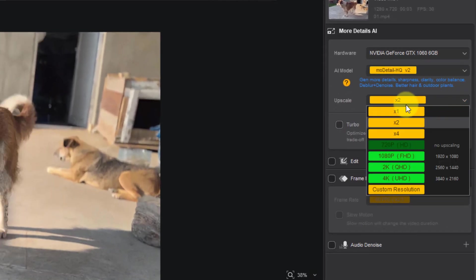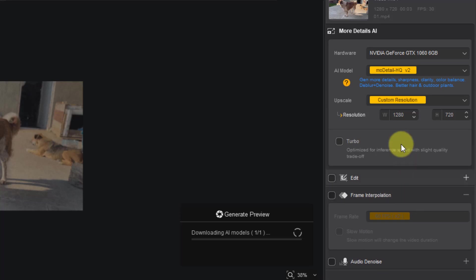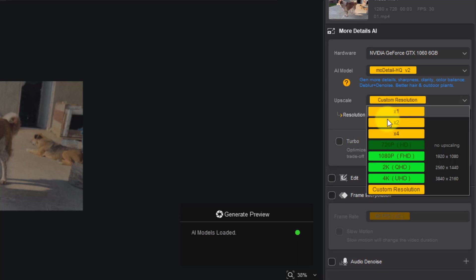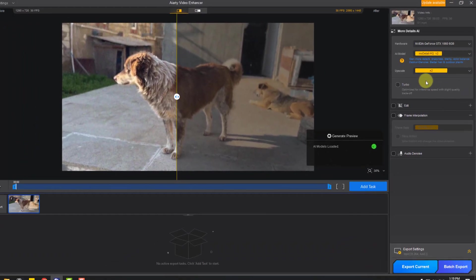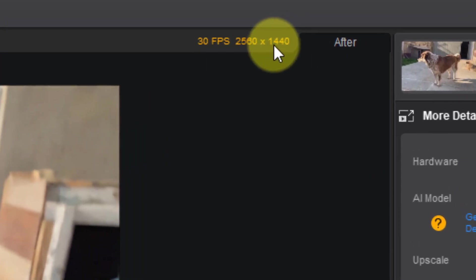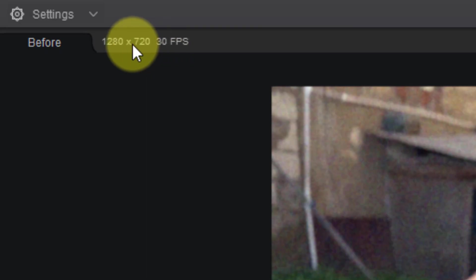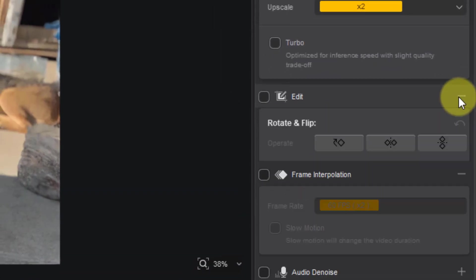For upscaling, we can upscale one times, two times, and four times, also directly to video sizes, and there's a custom resolution option. We can write our resolution with custom. Let's go back to two times upscale and we can see upscaling sizes here. This is my original video size and we have edit settings. Let's click here.